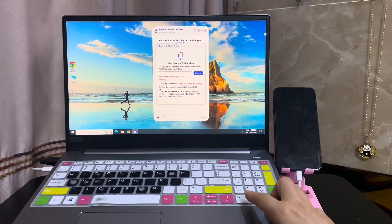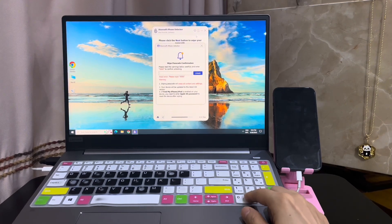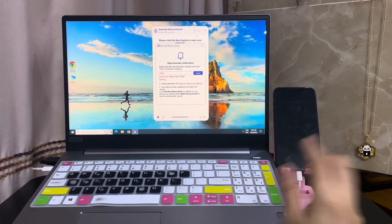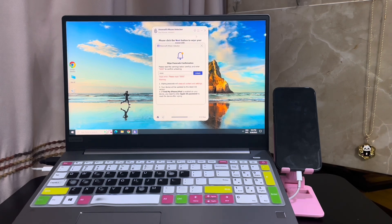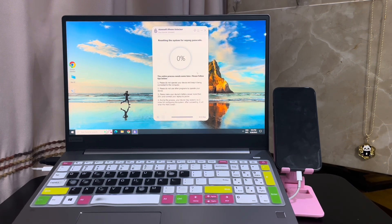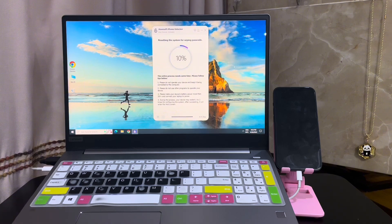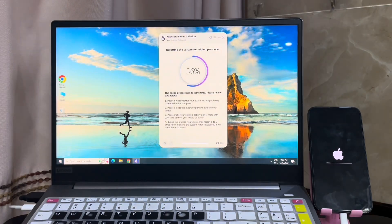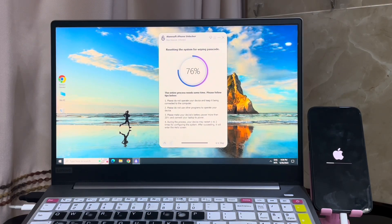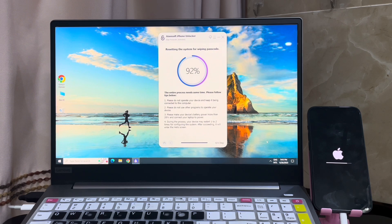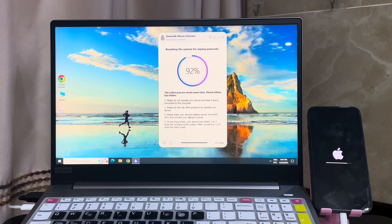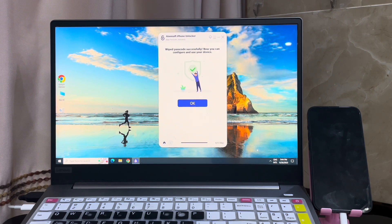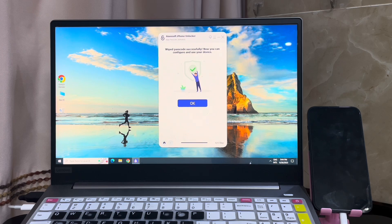When the download is complete, it requires you to enter four zeros to confirm to start unlocking the device. Keep your device connected during the unlocking process. Don't move it. The app should unlock it automatically with its own algorithm.